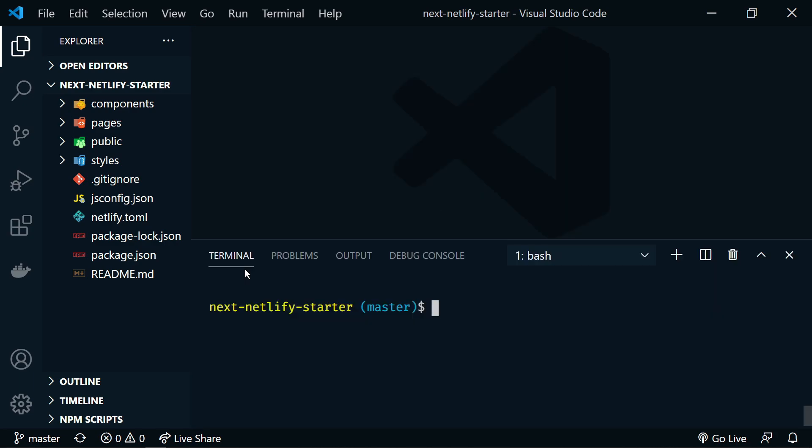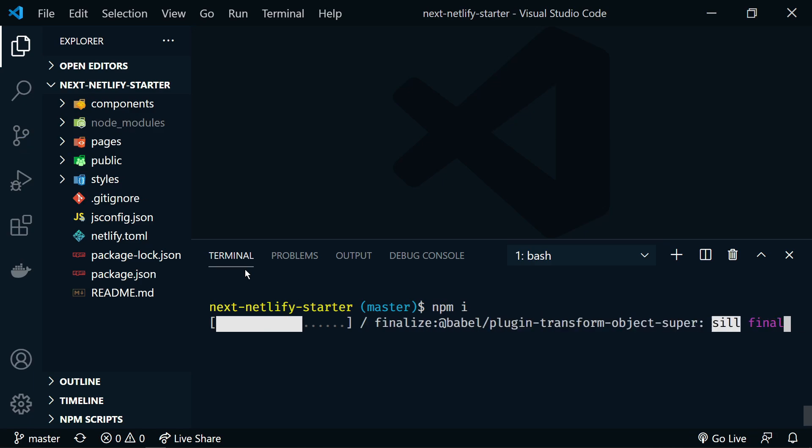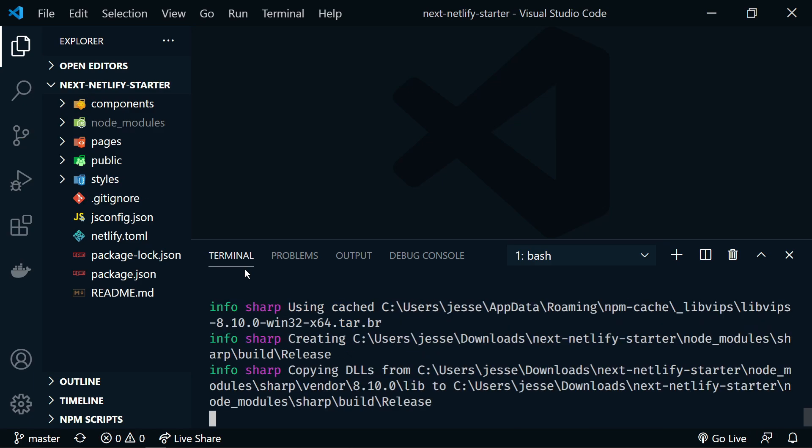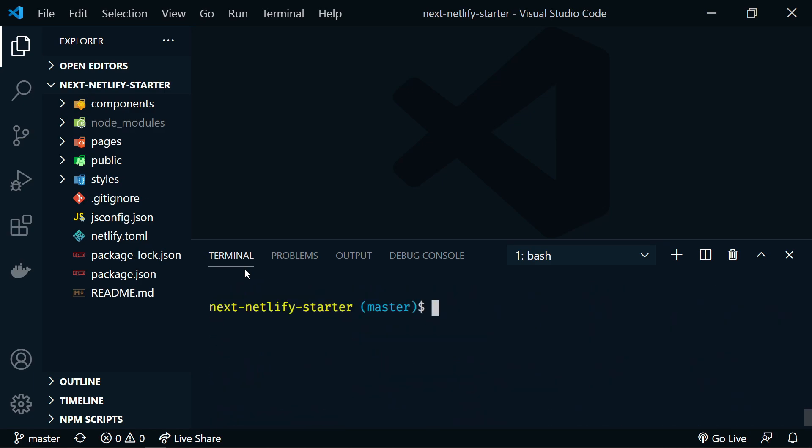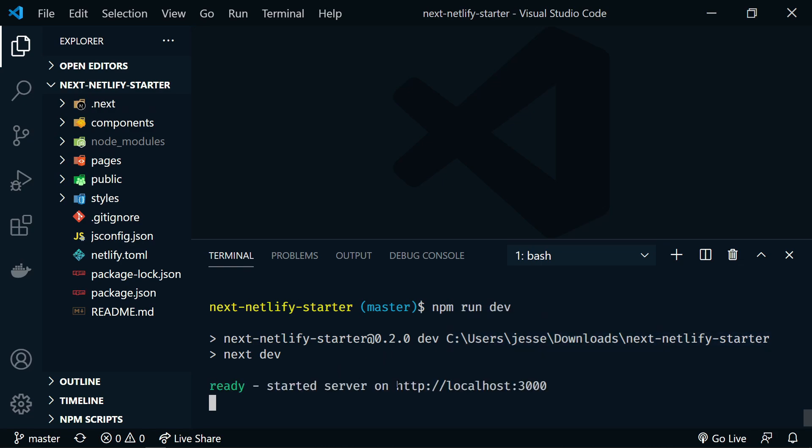All right. So we can open our terminal. We need to npm i to get all the node modules installed. Right now we can do npm run dev. And it's starting our dev environment on localhost 3000.